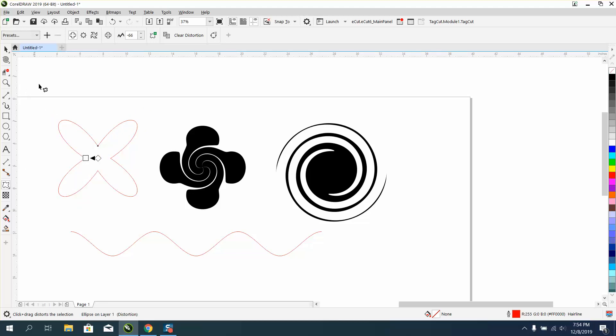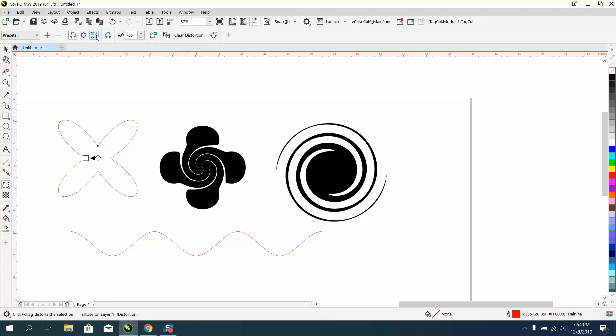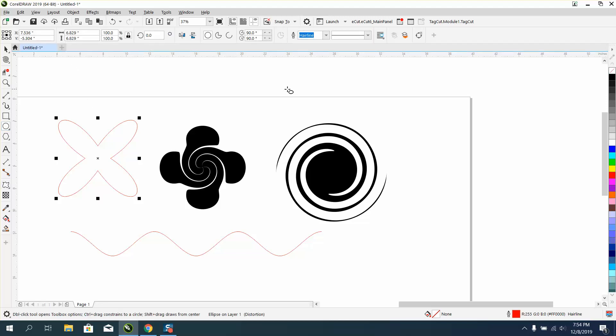If you wanted a flower or something like that, there's a lot of presets, there's push and pull distortion, a zipper, a twister effect, let's just do another one real quick.